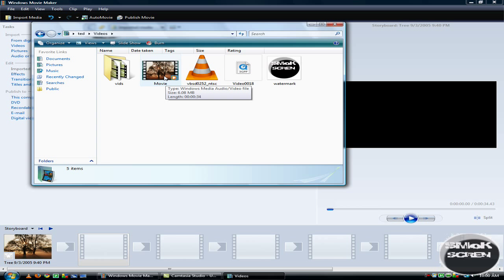I've also included in the video description YouTube's article about the switch to 1080p as well as the Wikipedia article about 1080p just so you can get more information on it. If you like this video tutorial please subscribe to my channel. Thank you very much for watching.